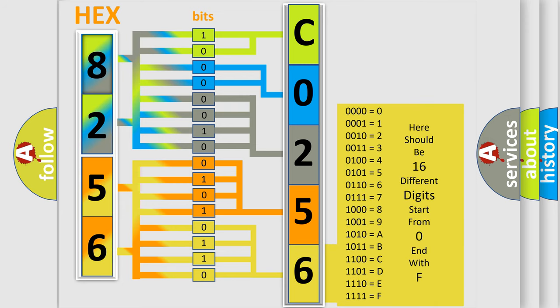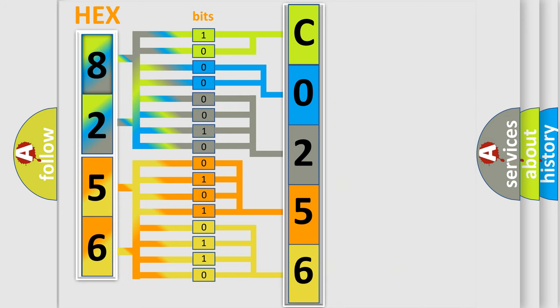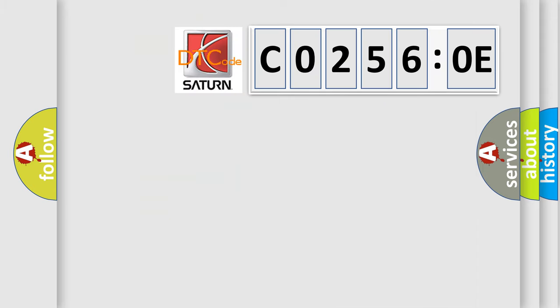We now know in what way the diagnostic tool translates the received information into a more comprehensible format. The number itself does not make sense to us if we cannot assign information about what it actually expresses. So, what does the diagnostic trouble code CO2560E interpret specifically for Saturn car manufacturers?